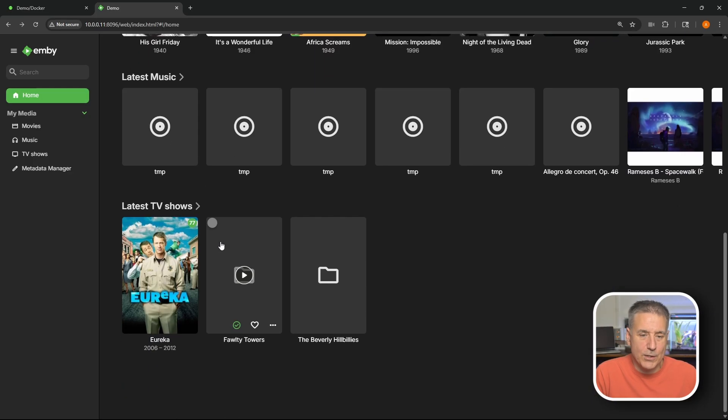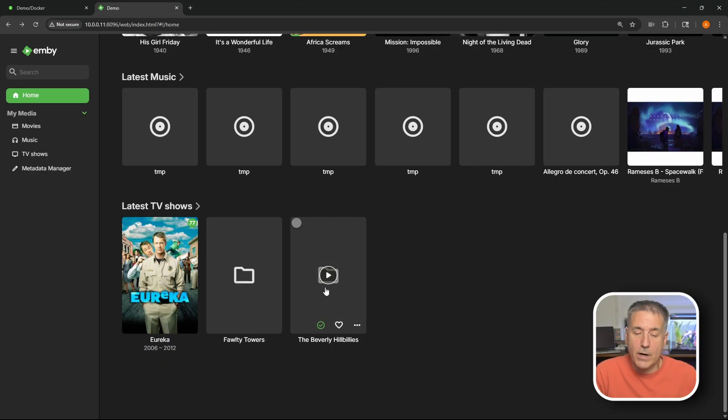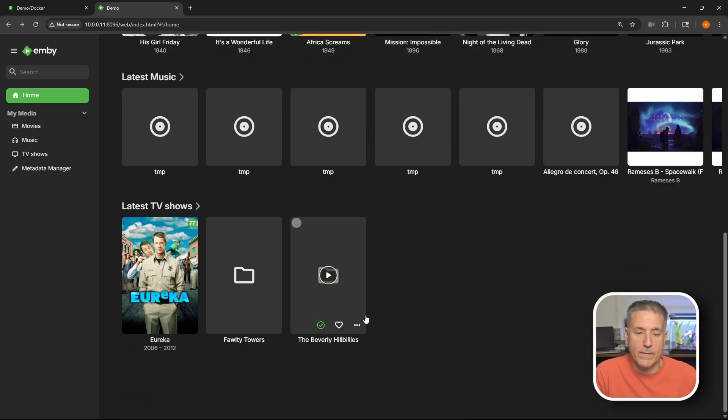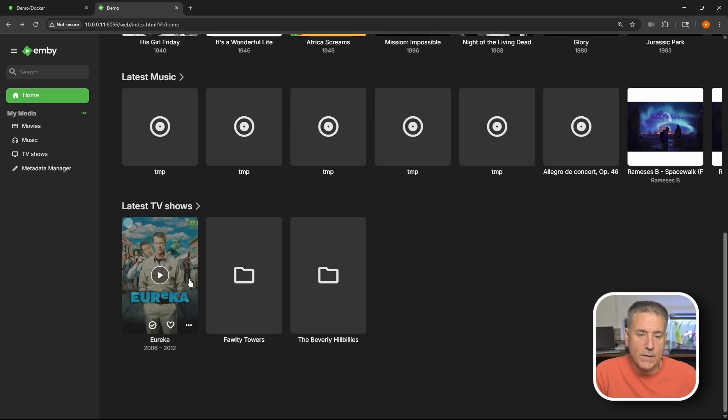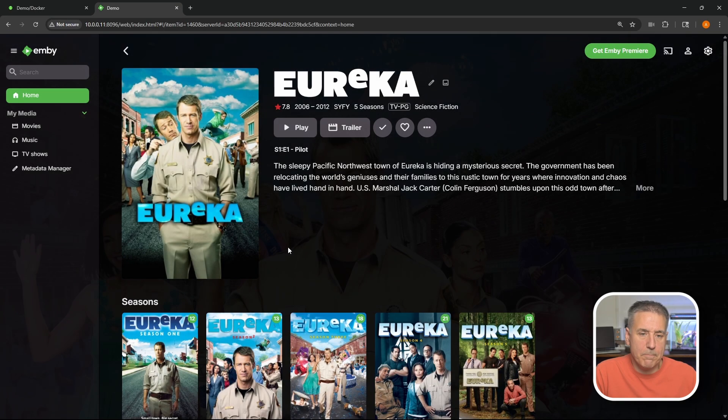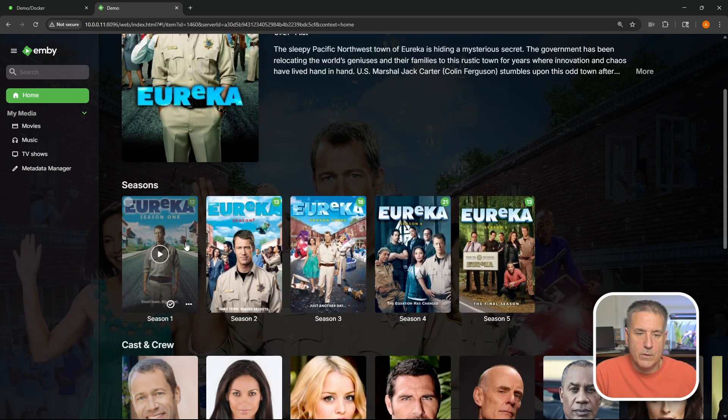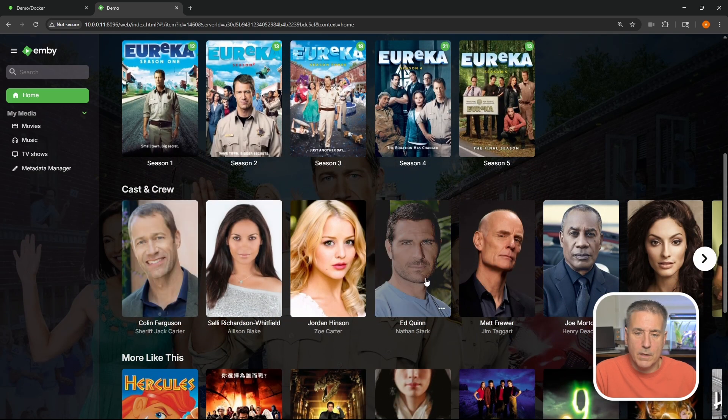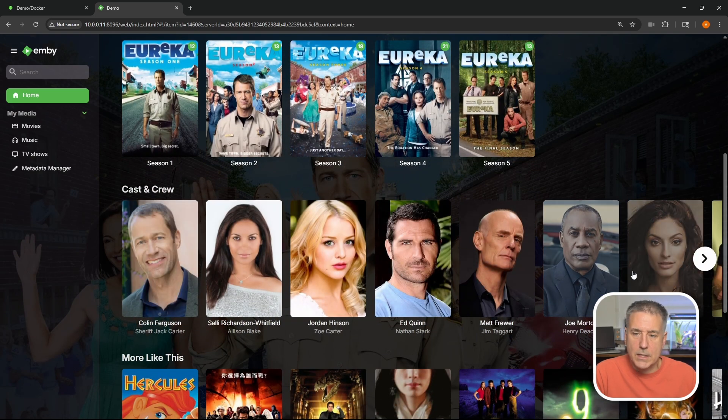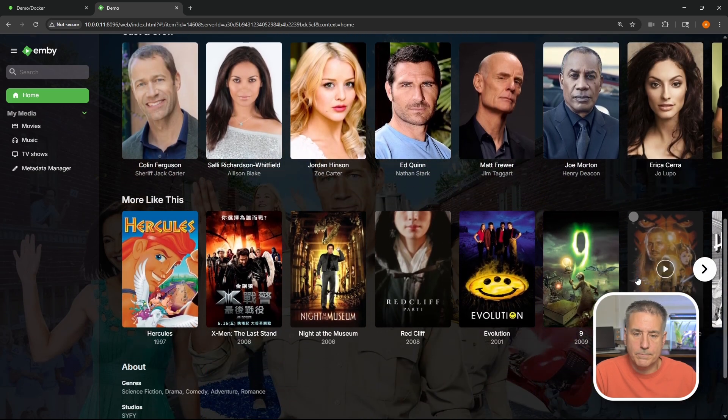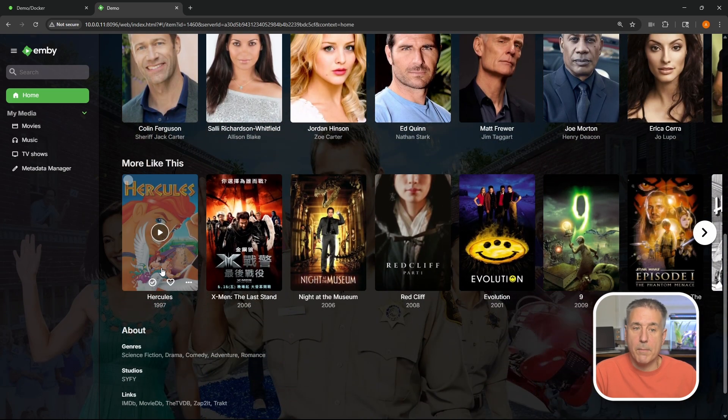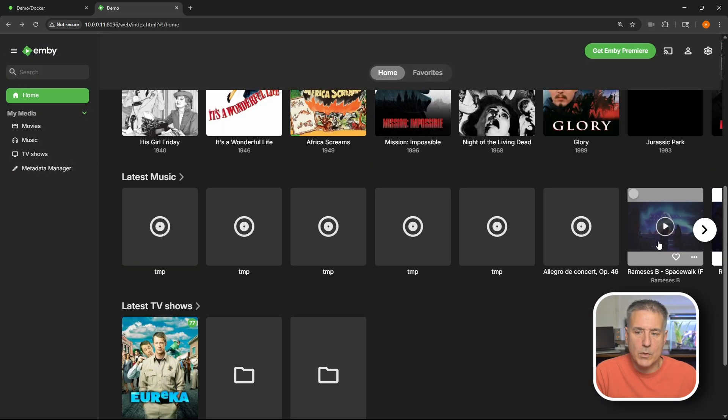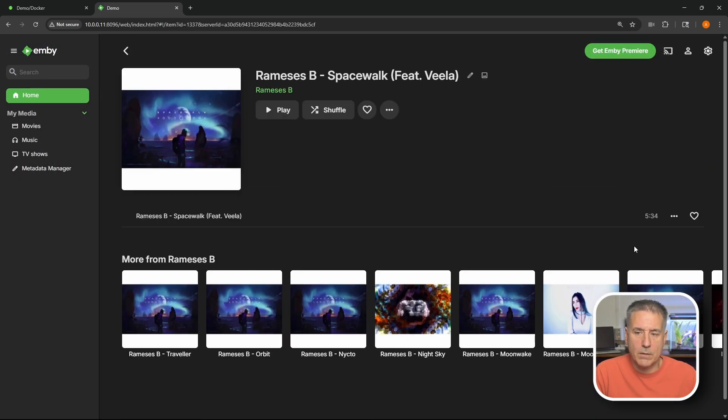All right, now let's go down to TV shows. As you can tell the cover art isn't here for everything yet. It's still processing stuff in the background. It's currently found 77 episodes of Eureka. It's a good show by the way if you haven't seen it. It's worth a watch. So we'll go into that. Shows the cover art for each season. The cast and the crew. And then other recommended items that are similar to this show. We'll go back. Music. Same thing.